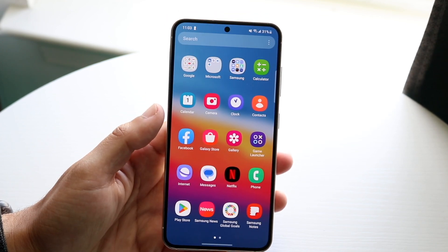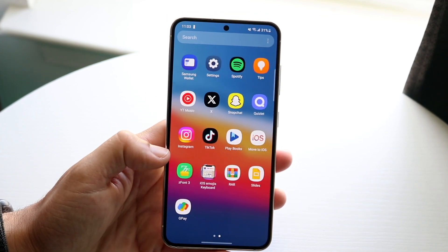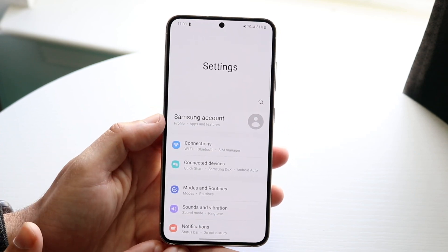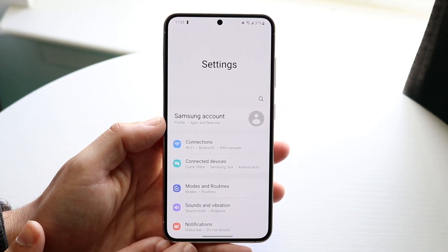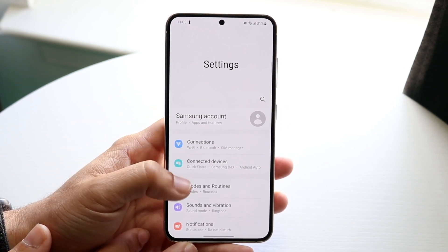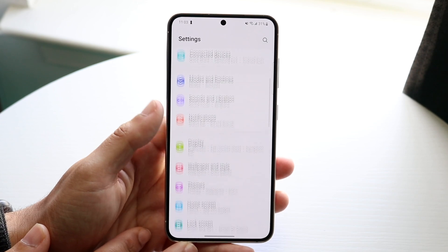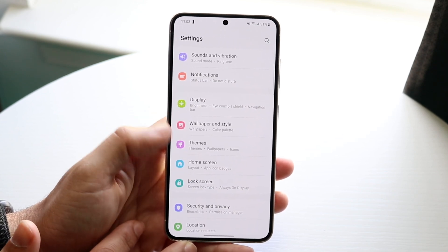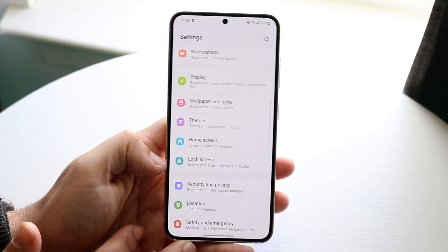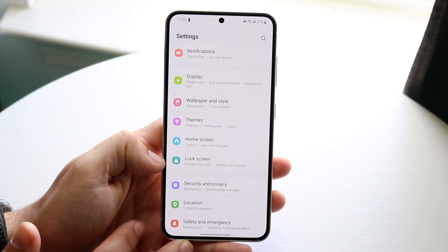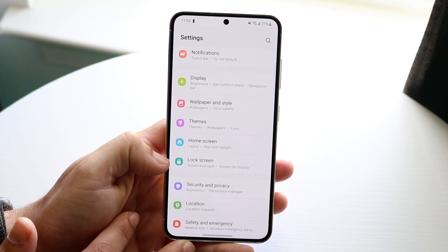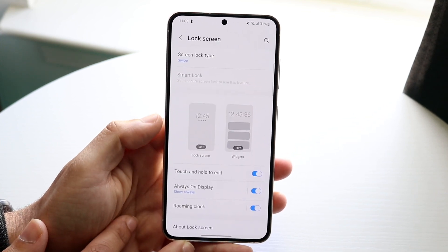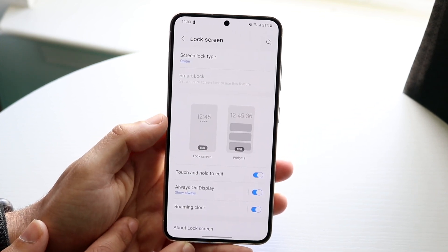What you're going to want to do is hop inside of your Settings application, just like so, and you'll come into this display. Scroll down until you see an option that says Lock Screen — it can also say Security and Privacy or Security and Lock Screen — then tap on it and you'll come into this page.